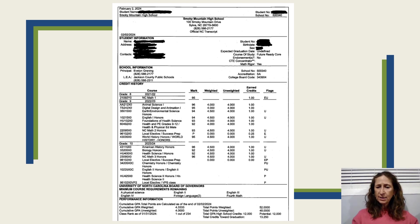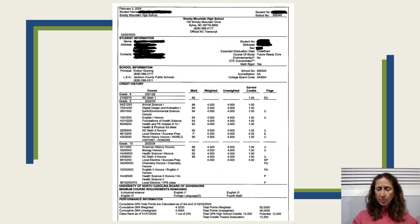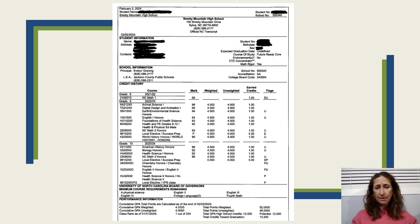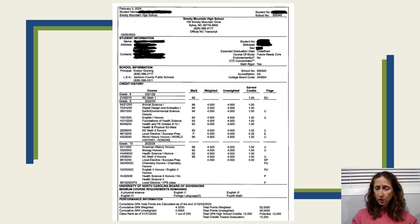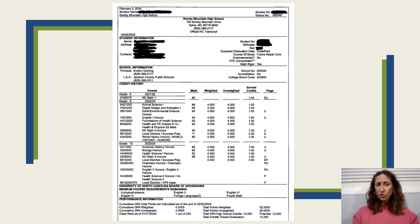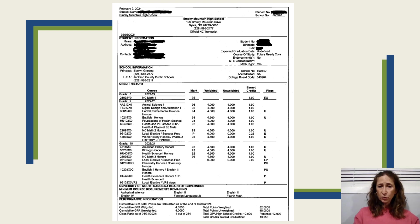Right now it says 'undefined' because the student hasn't graduated yet. Once the student has graduated, if he or she decides to be an early grad, it'll have some type of December date. If he or she decides to be a regular grad, it'll have some type of June date.